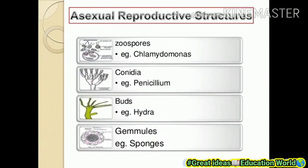Next, we understand about asexual reproduction structures. These include: zoospore — example is Chlamydomonas; conidia — example is Penicillium; bud — example is hydra; and gemmules — example is sponges. Zoospores make a spore-like structure and are released. Conidia are produced by Penicillium. Budding occurs in hydra, and sponges make gemmule-like structures.